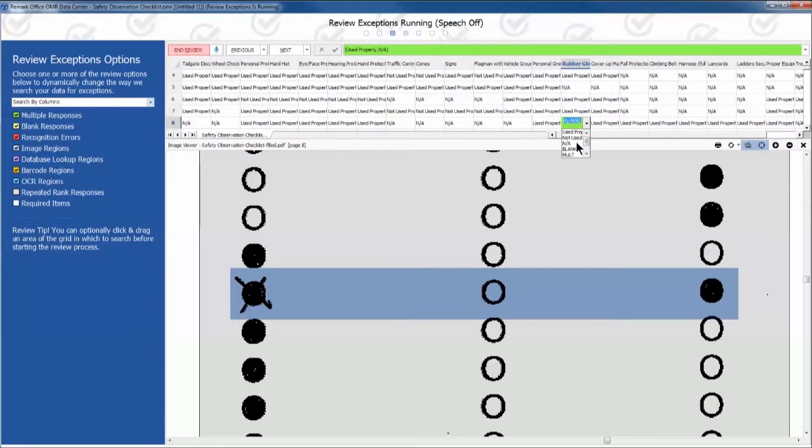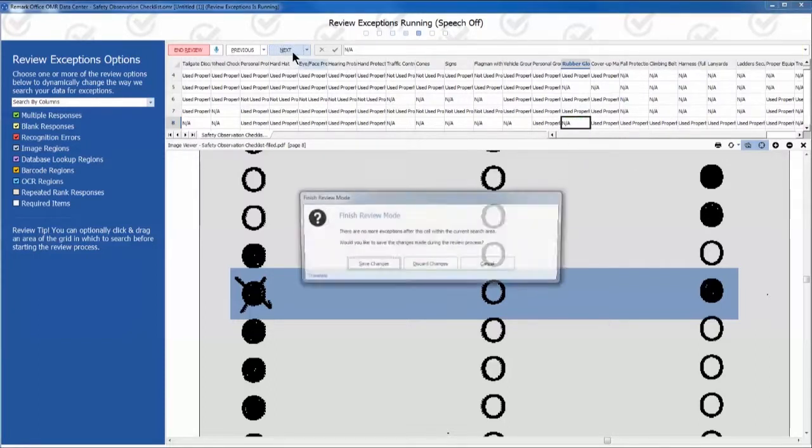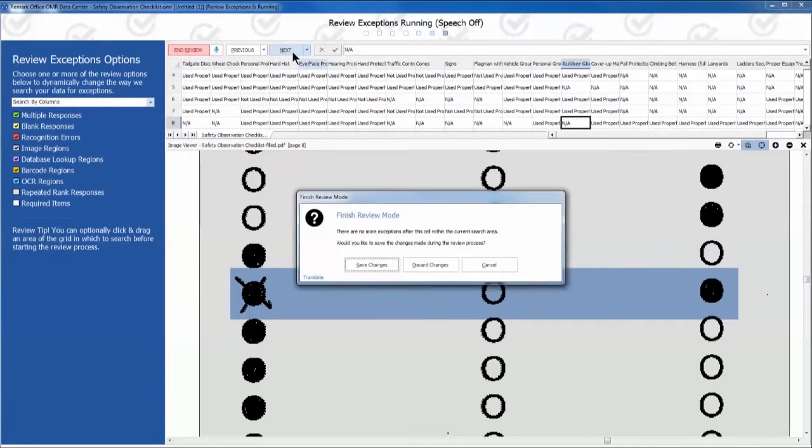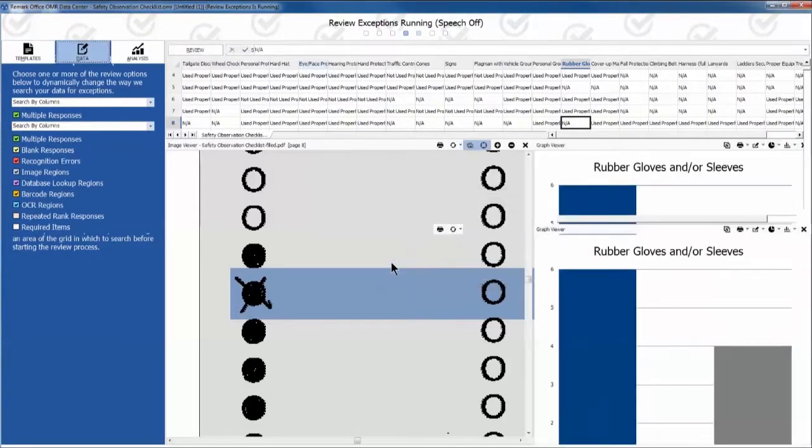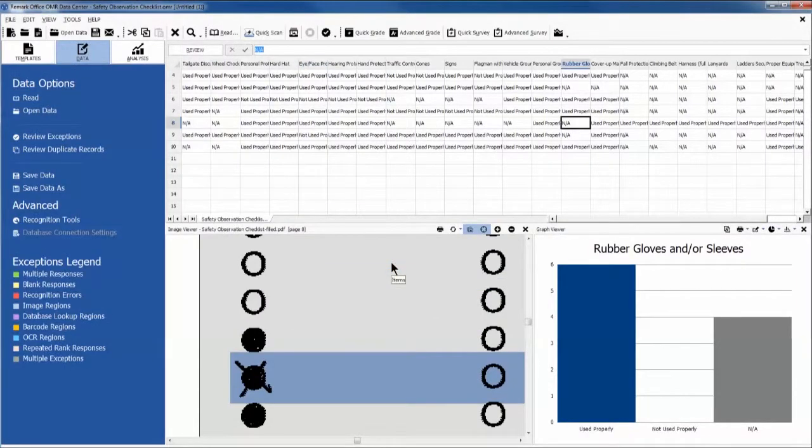Correct these exceptions by choosing the appropriate answer from the drop-down menu. Remember to save any changes you make during the review process.